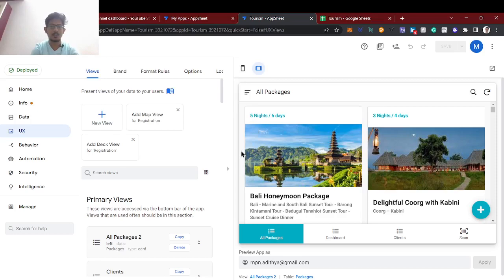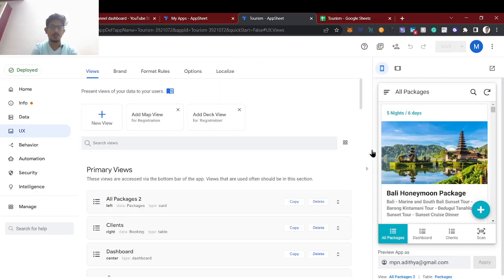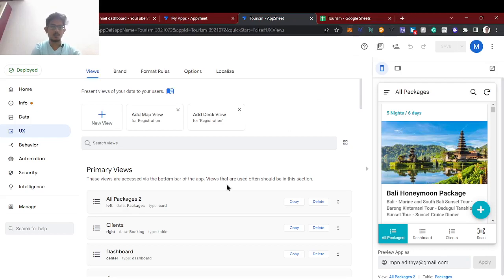You can then book the package. Let's see how this process works. I'll show a demo of the app and explain the behind-the-scenes process — what columns are needed and how it generates the QR code. For that, I need to install the app on my mobile to scan the QR code.